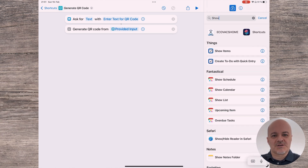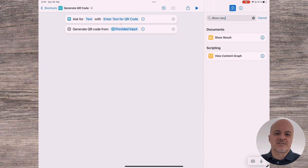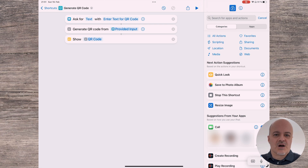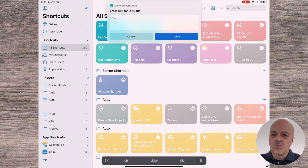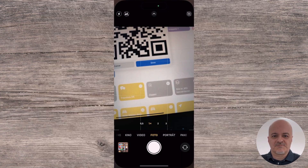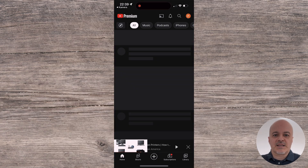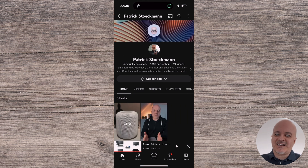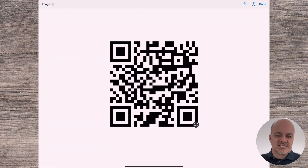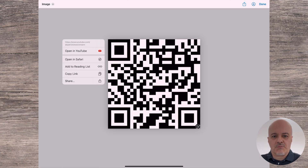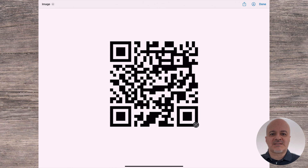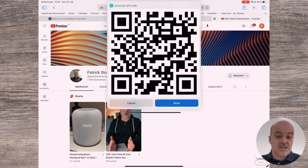The last step is to show the QR code. Type 'Show Results' in the search box to the right and select the Show Result action. It will connect to the previous action and select the QR code as the result it will show. Leave the shortcut and now you can use it by tapping on it in the shortcuts pane. It will ask for text and you can enter anything — but obviously QR codes are most often used for links to web pages. I'm pasting the link to my YouTube page. It will then create and show the QR code. You can use another device's camera to scan it, or tap on the QR code on the device itself to open it as an image, long-press and select 'Open in Safari'. You can also save the image or bring it to another app.